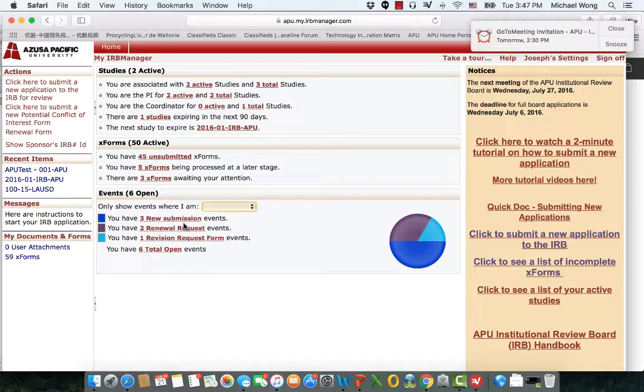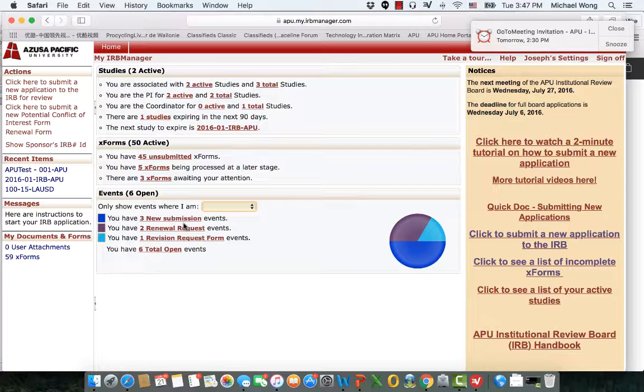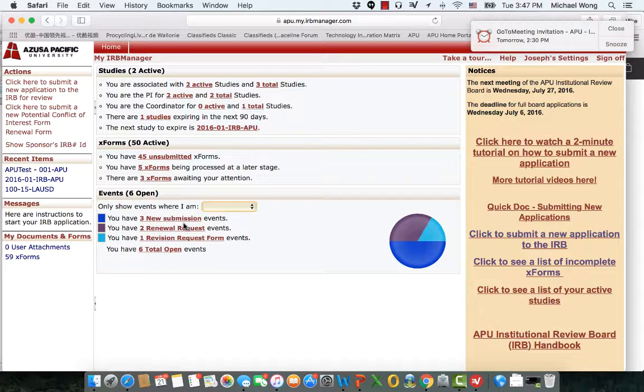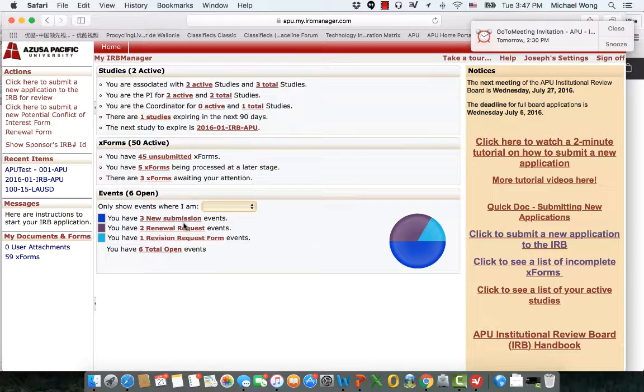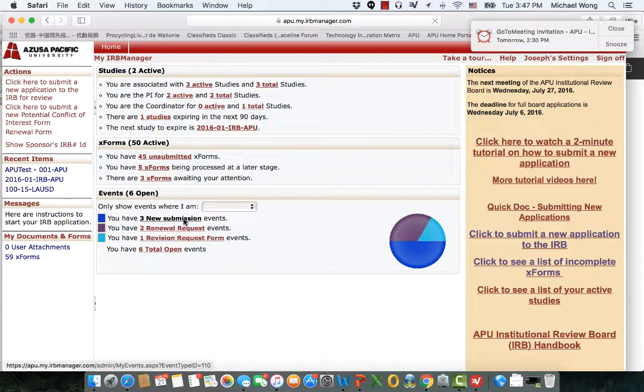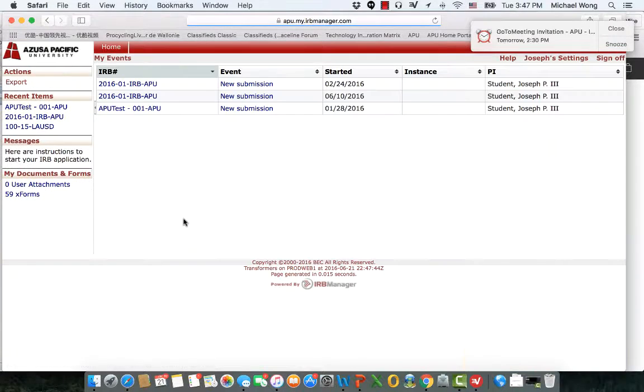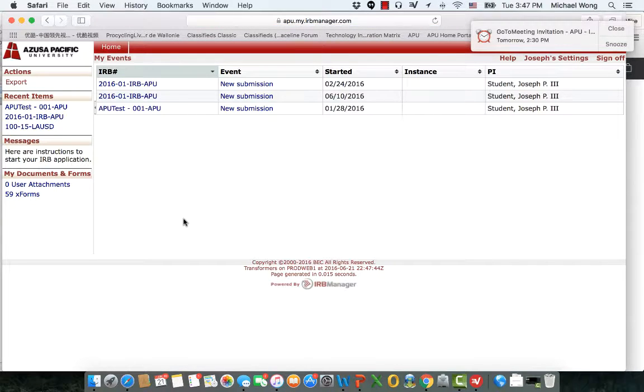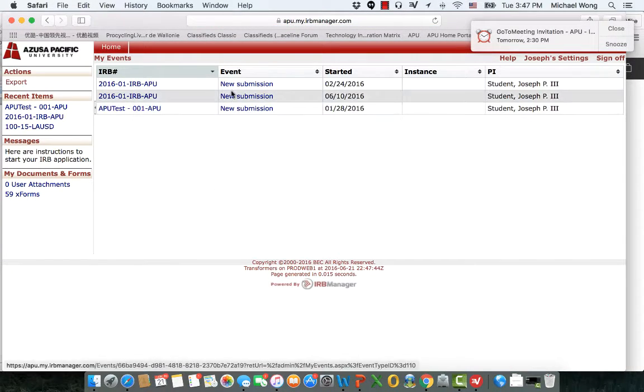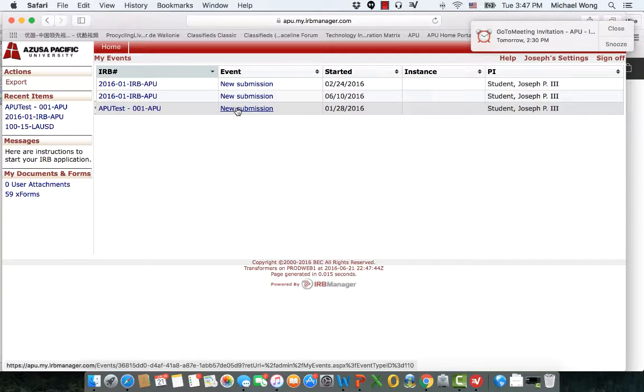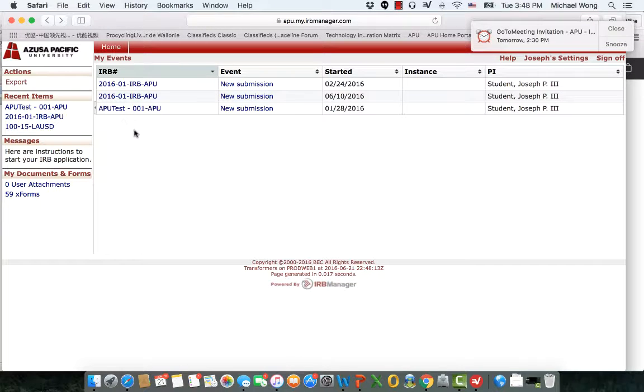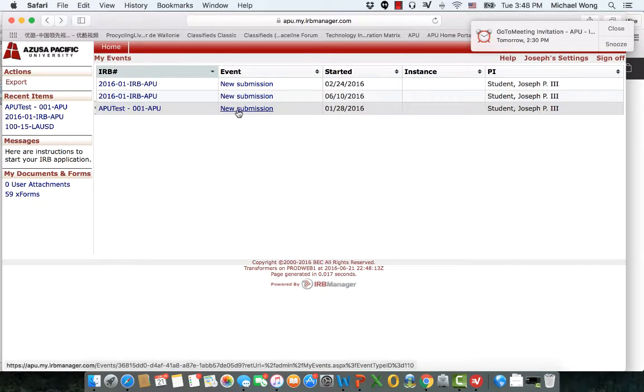Events are important to you because an event is a file folder that holds all your key documents for a specific submission related to a study. You can see that here. As I've clicked on this event, you can see three studies. Here you see a new submission event. If I click on the new submission...